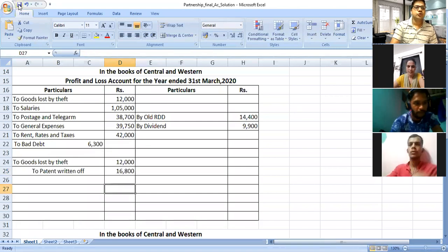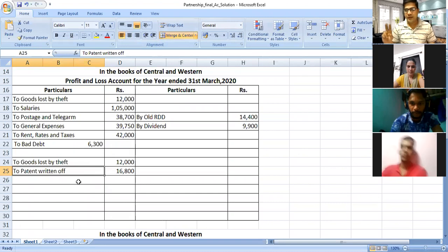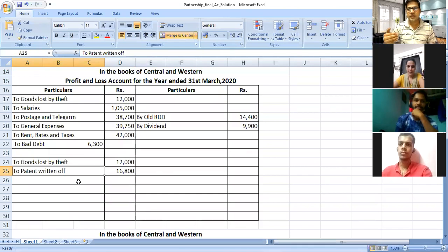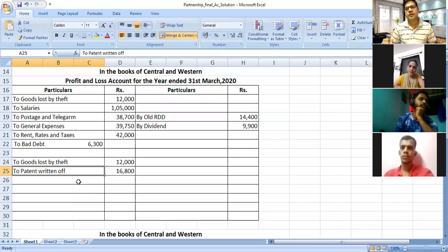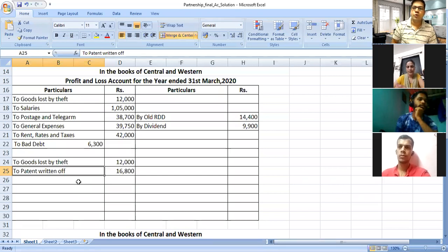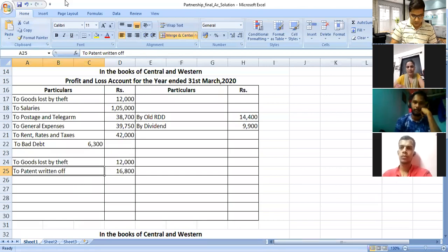Patent write-off works just like depreciation. In depreciation we deduct from the fixed asset and show the depreciation value on the debit side of the profit and loss account. Here also, from the patent we write off 20 percent, which is Rs 16,800, and this written-off value is shown on the debit side of the profit and loss account.